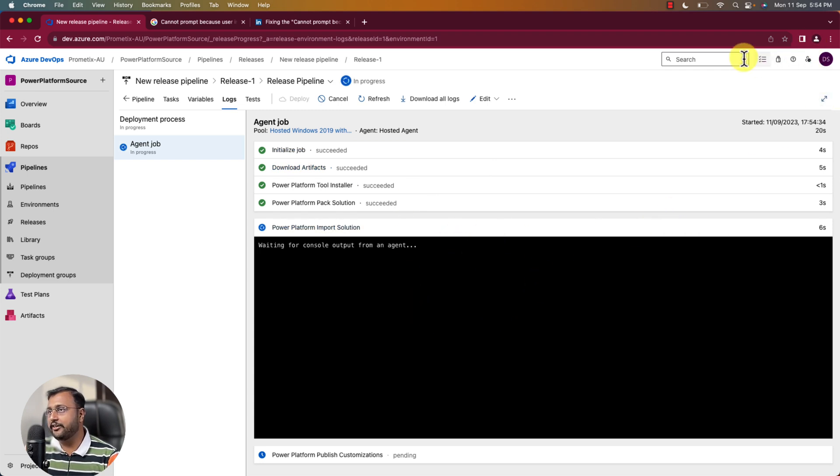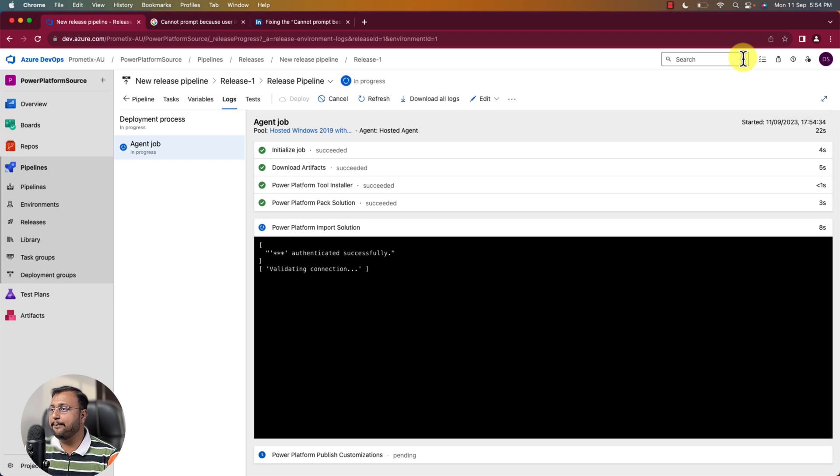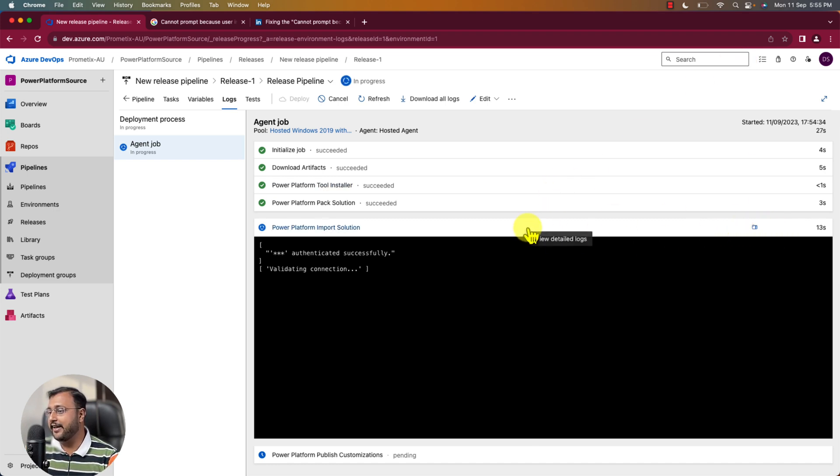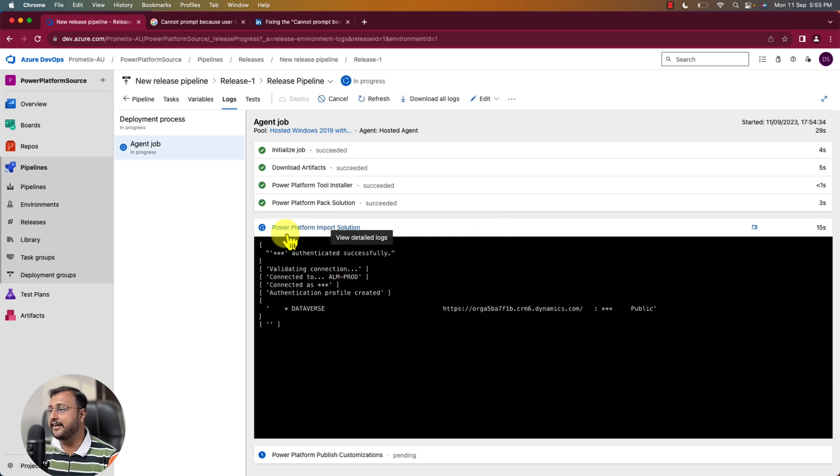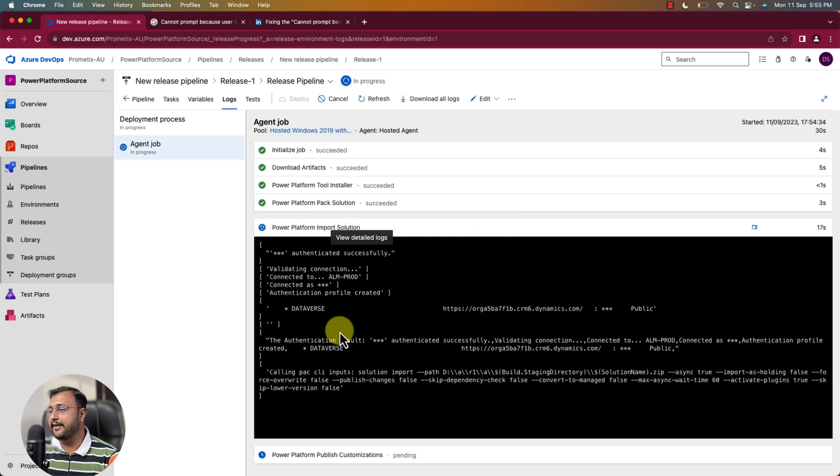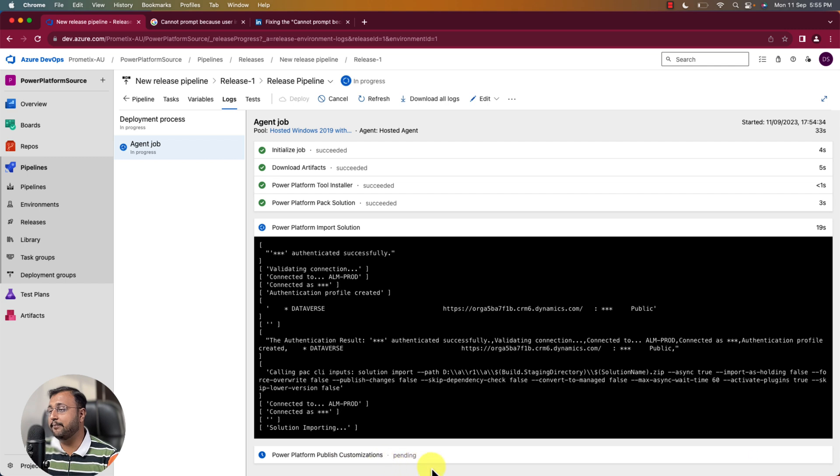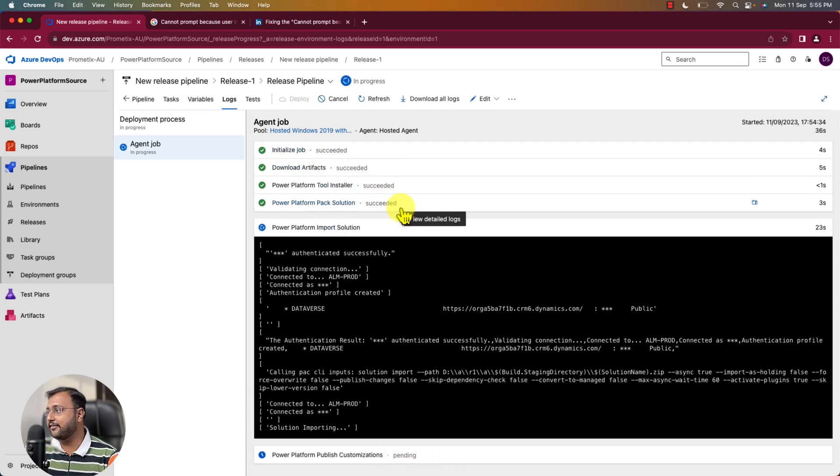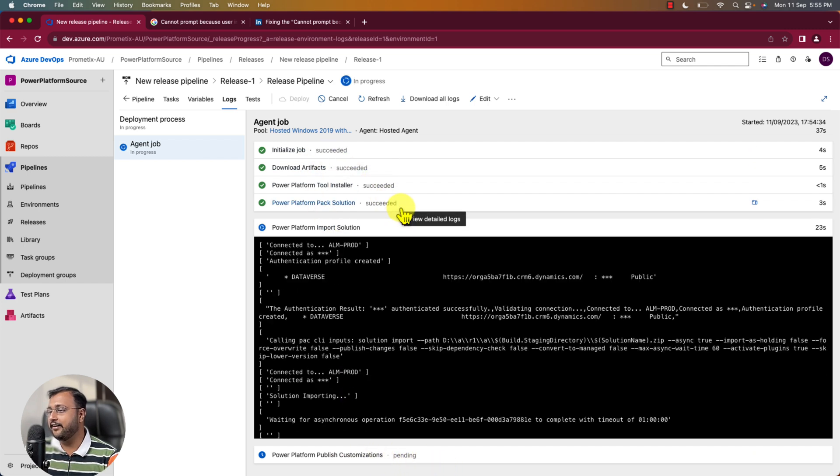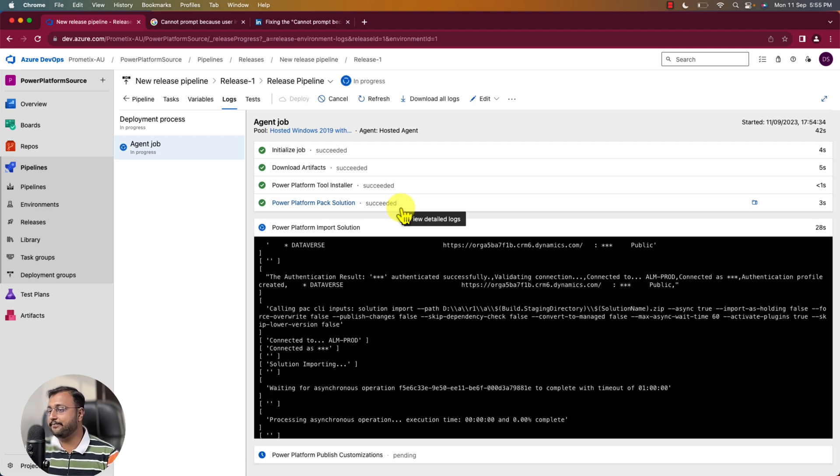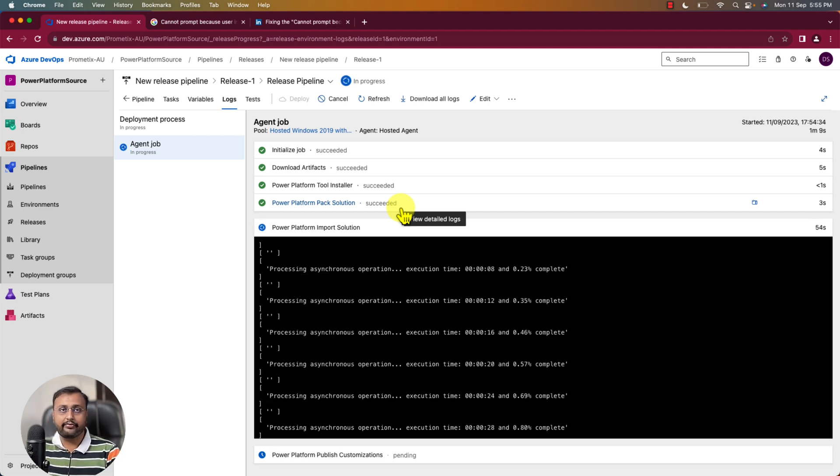Meantime what I want to do here is simply let me open up my destination environment and see what happens there. So you can see that it started importing the solution here. And at last it will publish the customization. So first four steps are succeeded. Let's wait. Let's see what happens. Depending on your solution size it will take some time to execute.